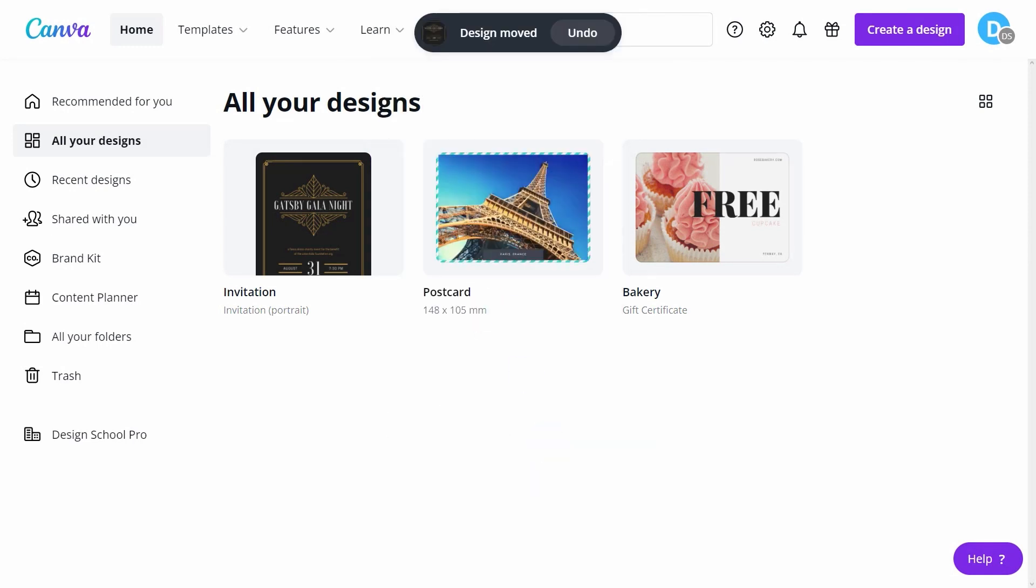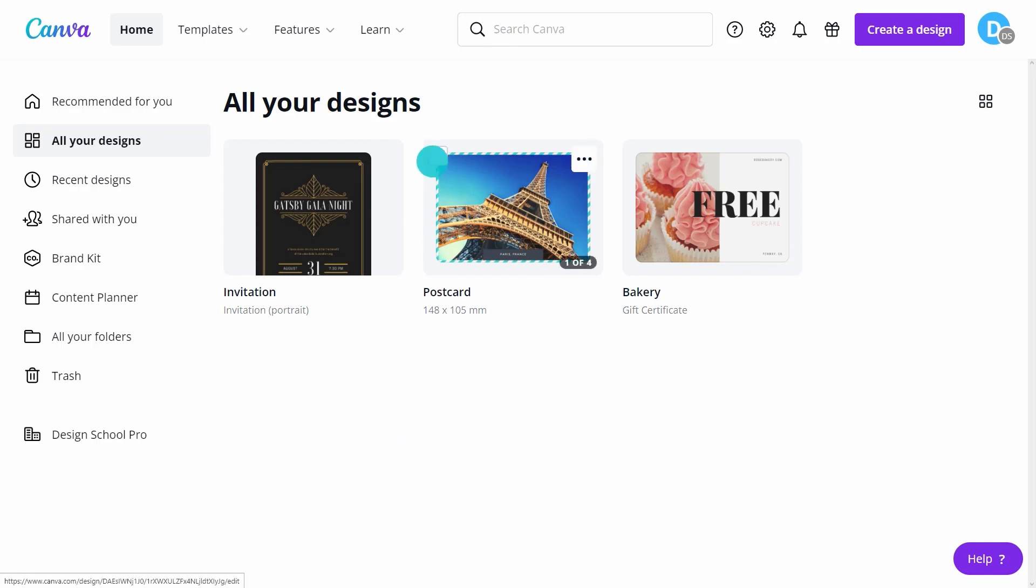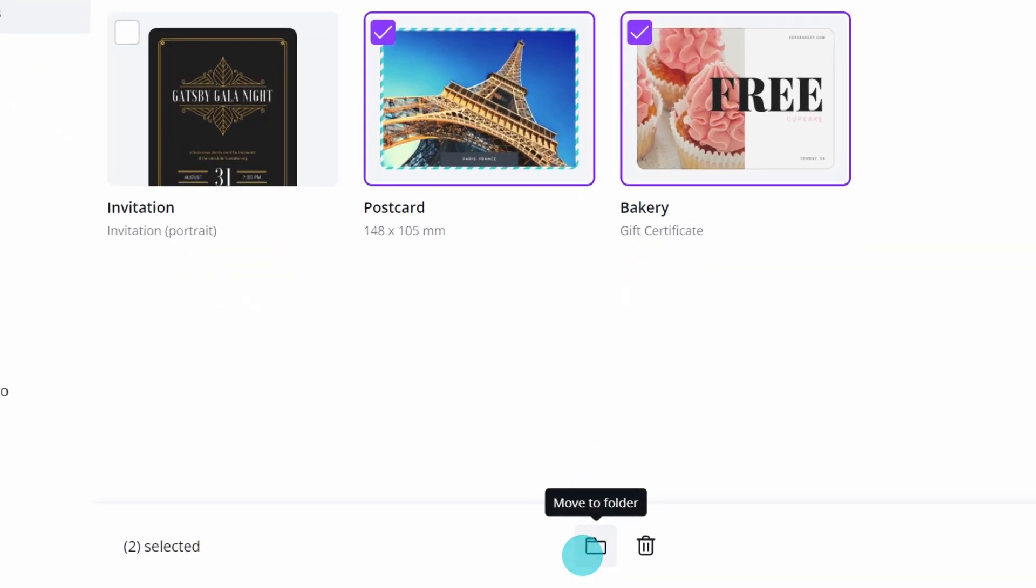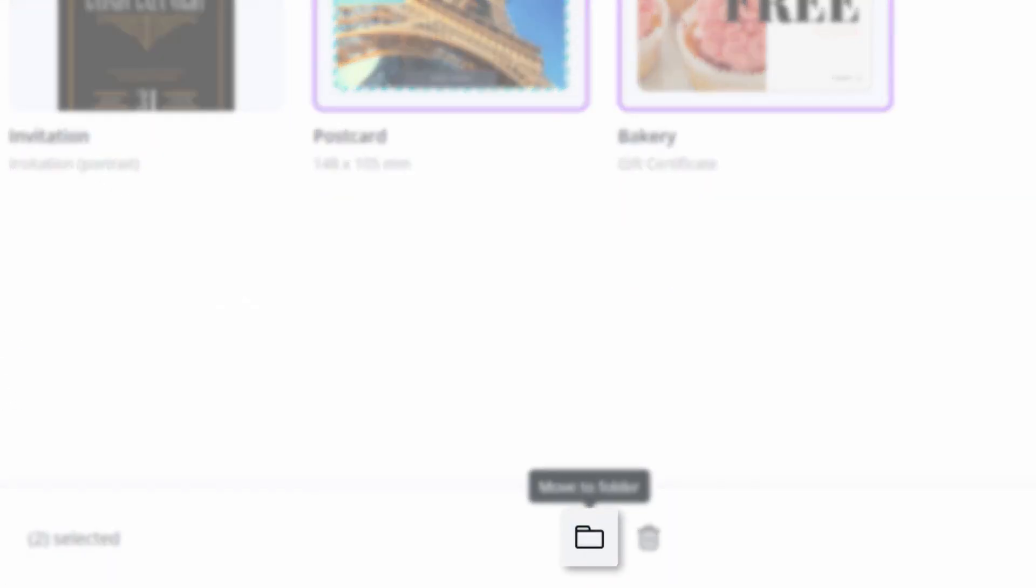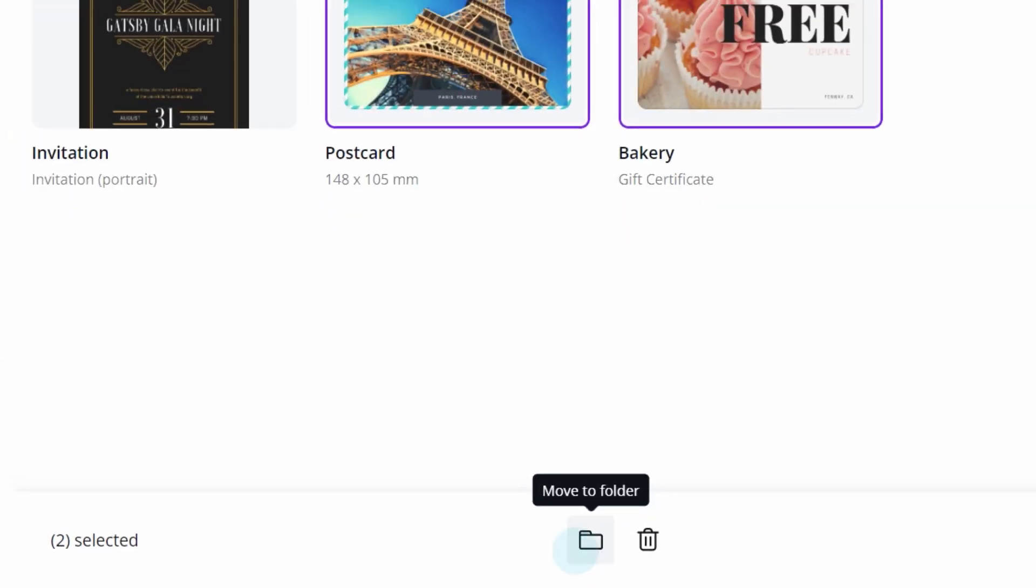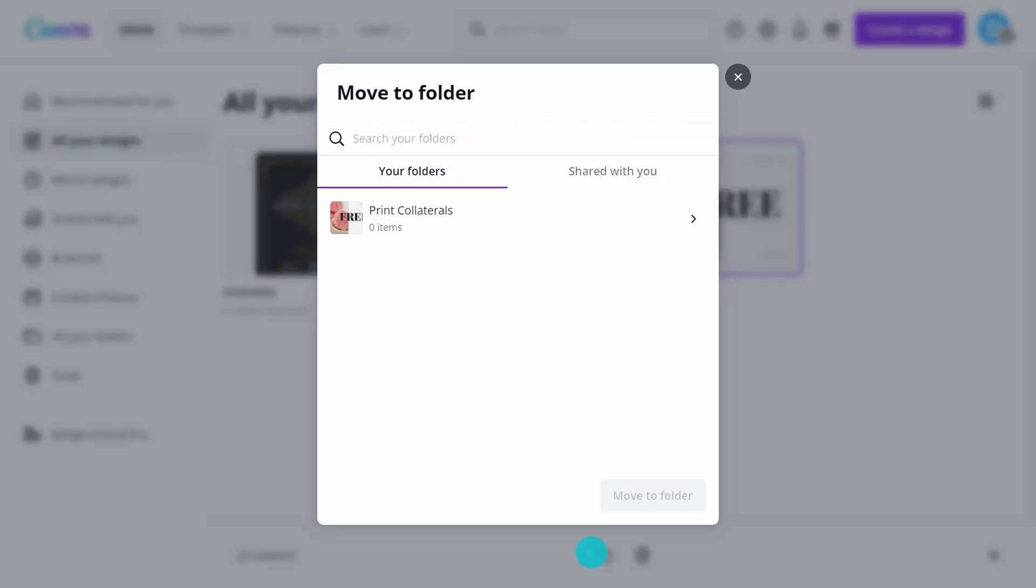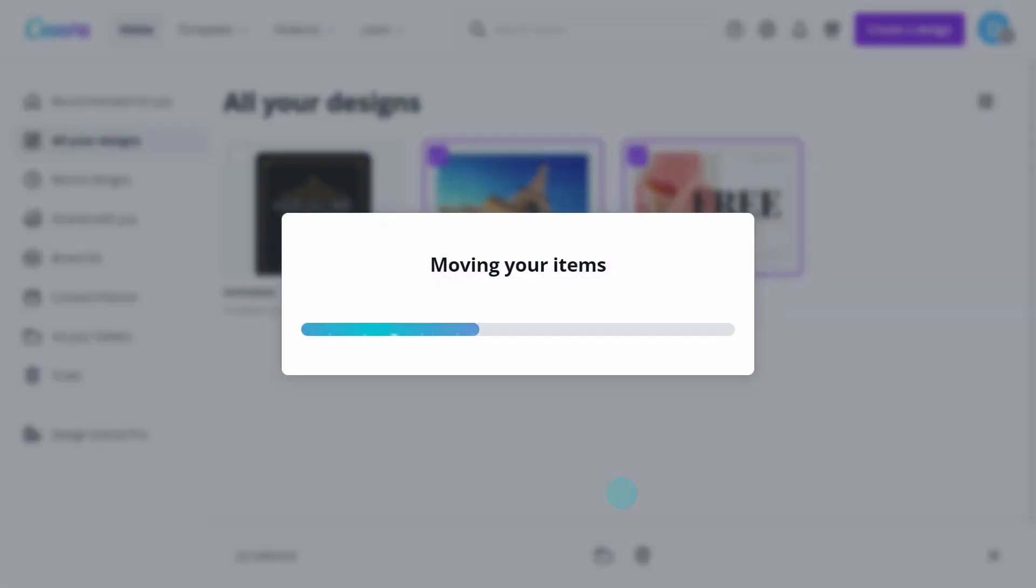Or, move multiple designs to a folder simultaneously. Click the square selection button in the left corner to select. Now, tap on the Move to Folder icon and select the destination folder.